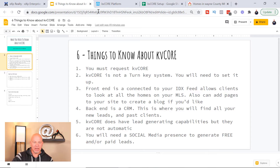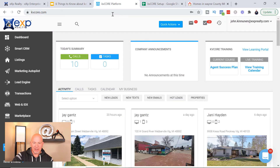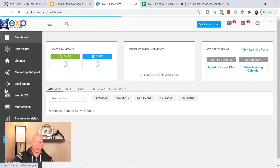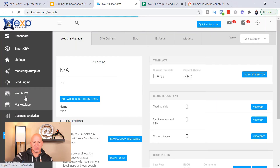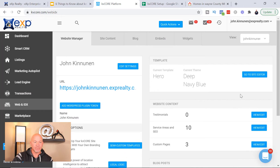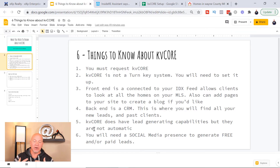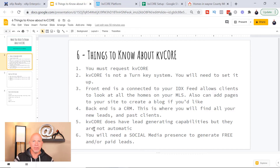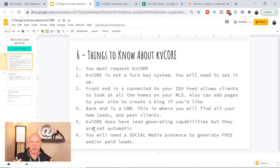The back end is going to look like this. So you go to KVCore.com, log in, and this is what it's gonna look like — this will be your dashboard. We're gonna spend most of our time in this video clicking on Web and IDX, which is where you actually get into setting up your actual website. KVCore does have lead generating capabilities, but they're not automatic. You're gonna have to get traffic to your website — you just don't set it up and leads start pouring in. It takes a while for Google to even know your website is there, and even longer for it to start ranking for keywords, since other websites rank higher based on how long they've been up, their content, backlinks, and all kinds of factors in Google's algorithm.